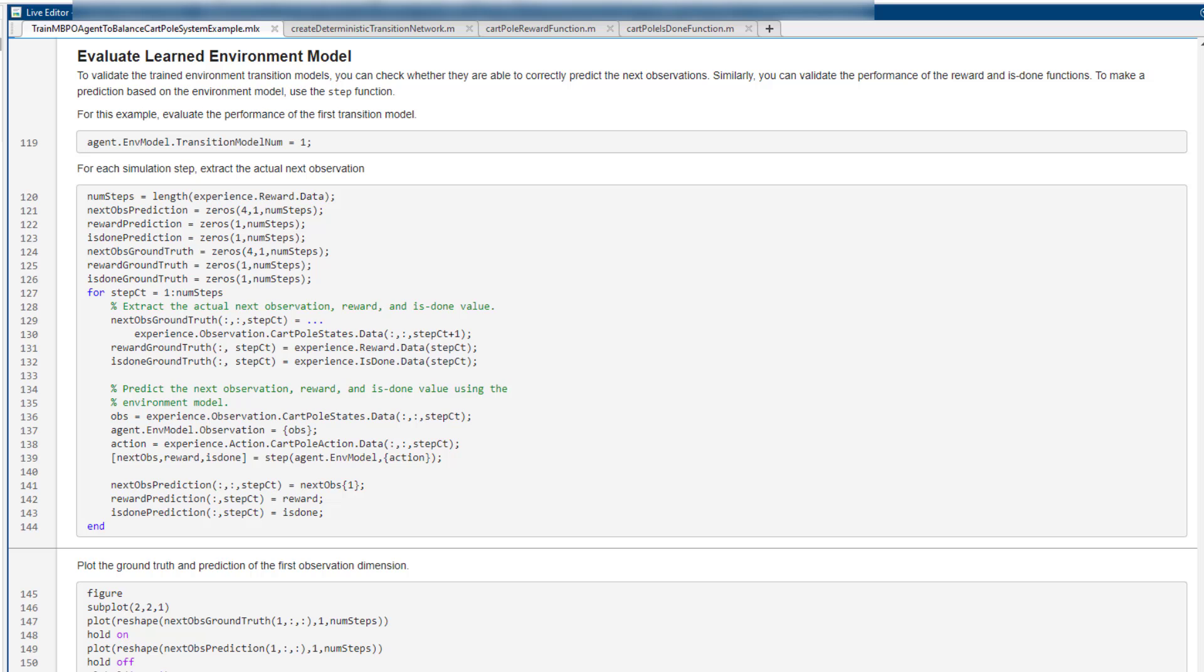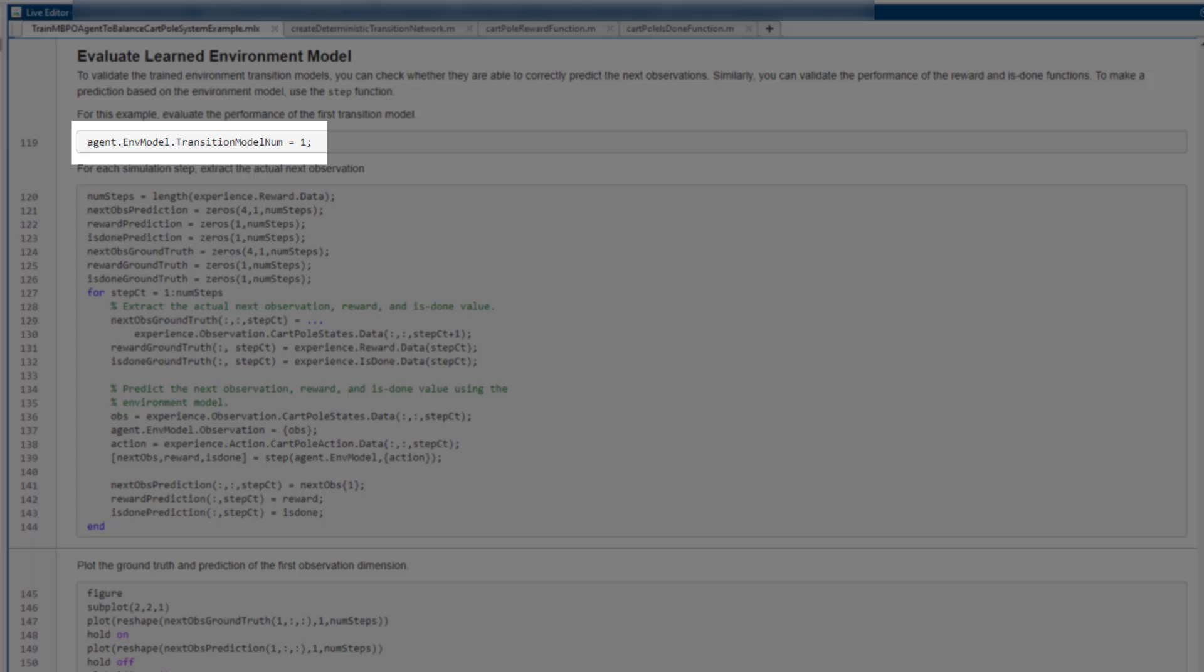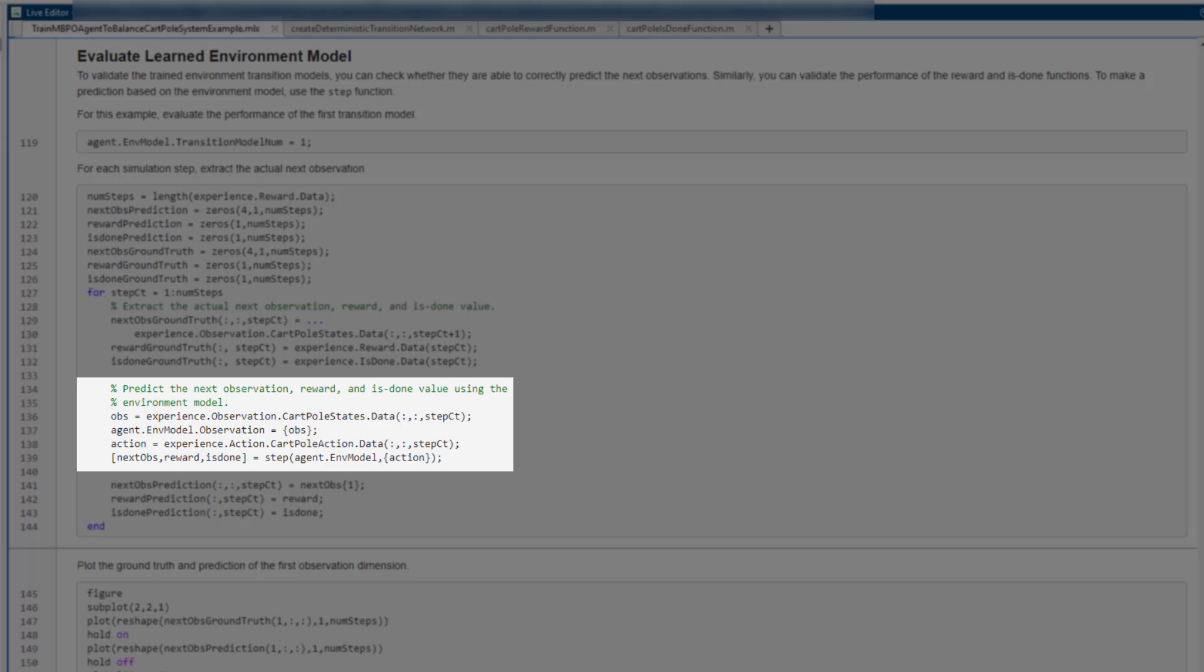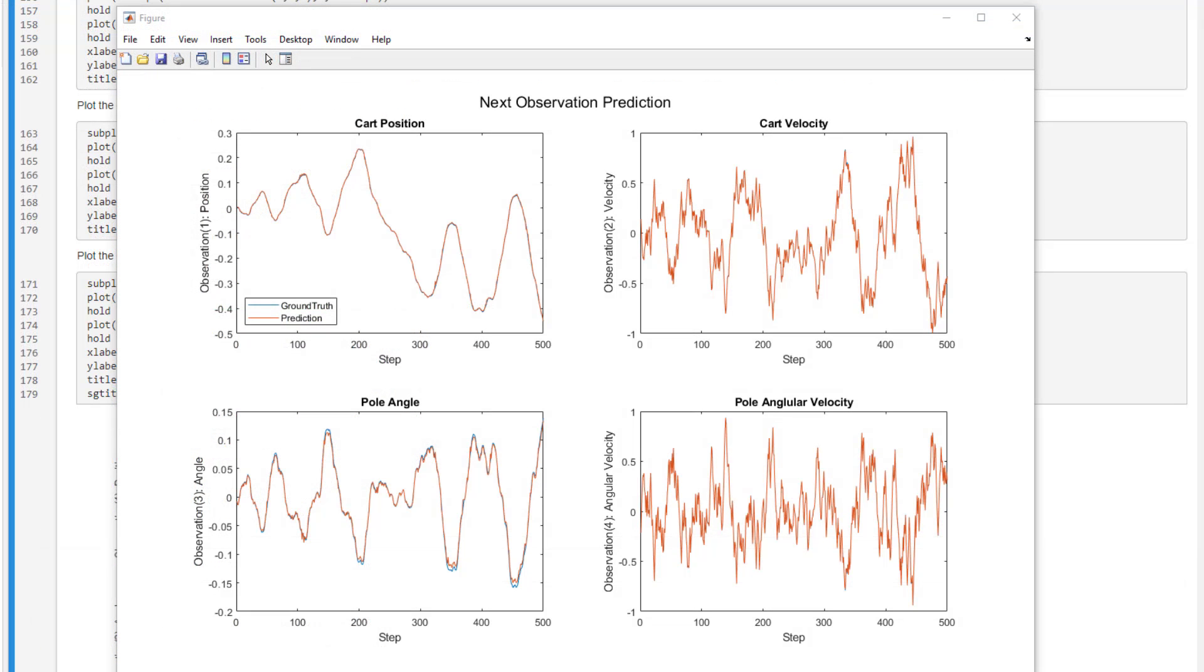Now, let's check one of the three transition models the MBPO agent trained to approximate the cart-pole system. You can set which transition models to use here, and call step method of the environment model to predict the next observation, reward, and is-done signal. These four figures show each dimension of observation. Blue lines show ground-truth values, and orange lines show predicted values. As you can see, the predictions of the trained models are close to the ground-truth values.